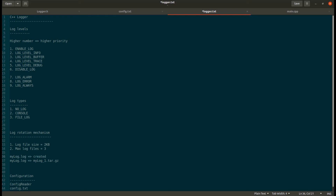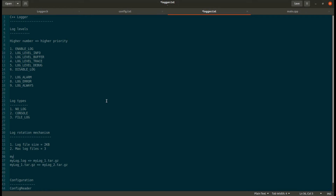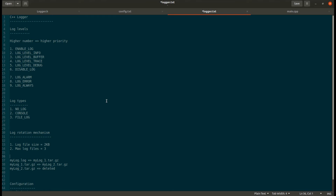If that new file also exceeds 2 KB, mylog1 will be renamed to mylog2, and the current mylog file will be compressed and renamed as mylog1.tar.gz, and a new log file will be created. If we reach the maximum limit of log files, mylog2 will be deleted, mylog1 will be renamed as mylog2, the current mylog will be compressed and renamed as mylog1, and a new mylog file will be created.